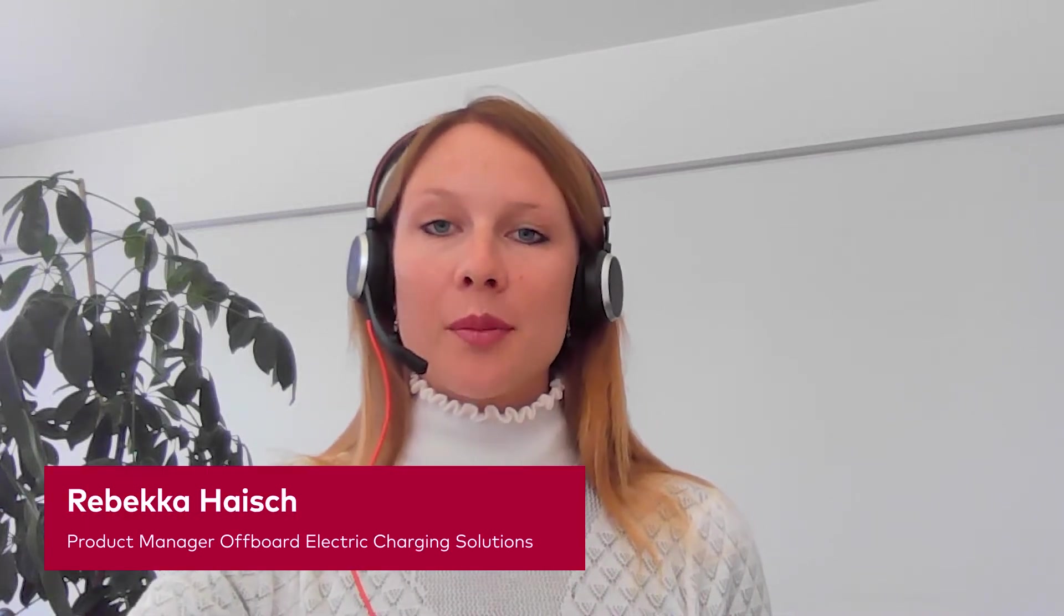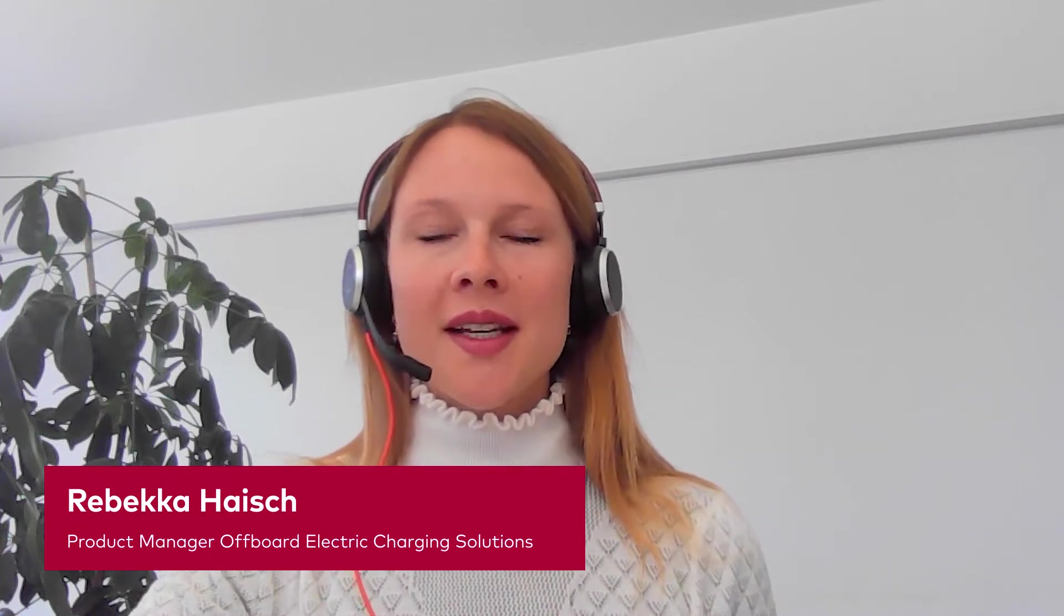Hi everyone, thanks for joining the product demo. My name is Rebecca, I'm the product manager of Vector's e-mobility infrastructure products. Today I want to show you how you can flawlessly operate your charging infrastructure, in this case especially your bus depot, with our charging solutions.